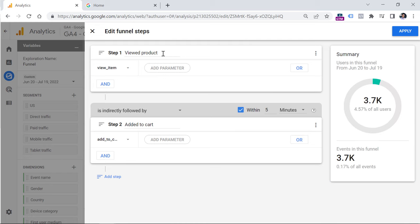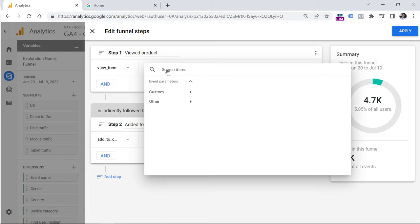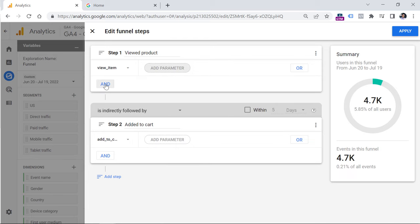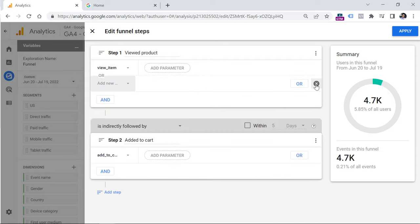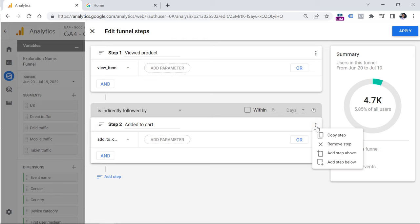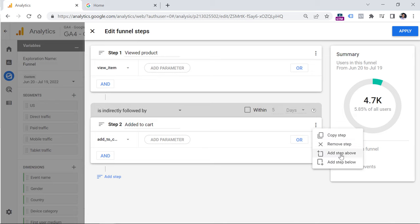With that checkbox, the difference between the first event and the second event must be five minutes or less, but you can choose a different time period, for example five days. In this example I'm not going to use this. If you want to make your step more specific, you can add parameters or add another condition with AND, meaning both conditions have to be met. You can also add an OR condition. To remove conditions click X, to delete a step click the icon and choose remove step. You can also insert additional steps above or below a particular step.